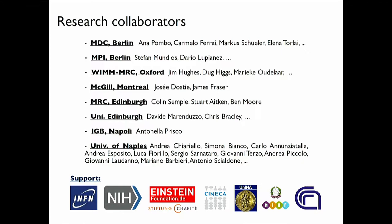I will touch a number of topics. The first thing I really want to do is mention at least some of the main co-workers I have on this. I will discuss approaches done in collaboration with Anna Pombo in Berlin at MDC, with whom we have a long-standing collaboration, but also Stefan at Max Planck, Jim, Doug, Marieke in Oxford, Josie at McGill, Colin in Edinburgh, David also in Edinburgh, and colleagues in Naples. Most importantly, I really want to stress the driving force behind most of what I'm going to discuss — the team working with me in Naples and in part in Berlin.